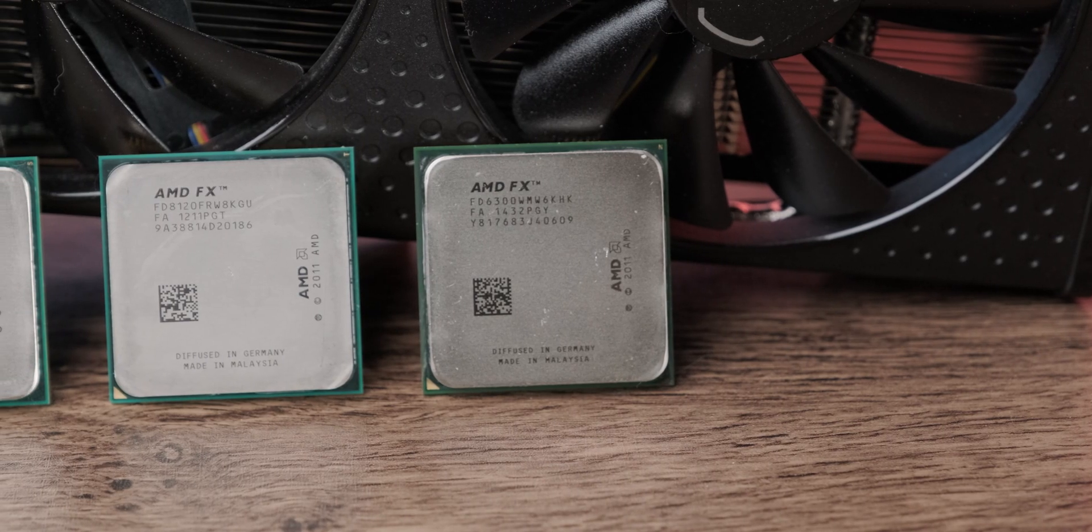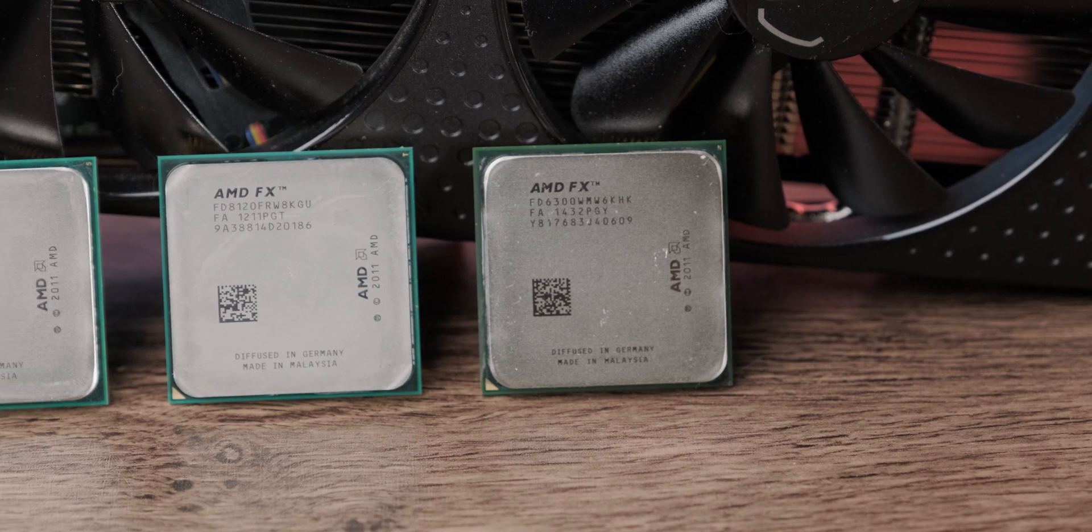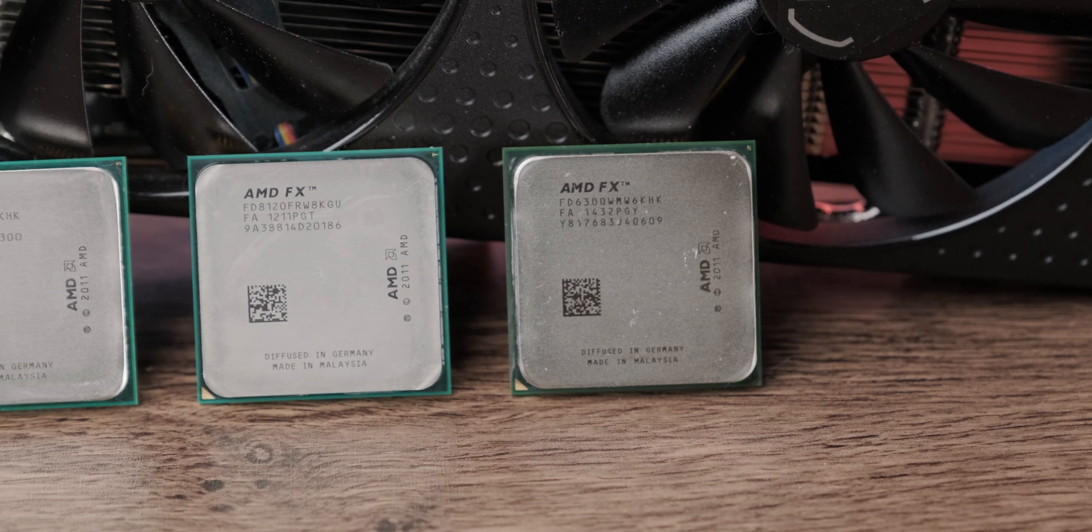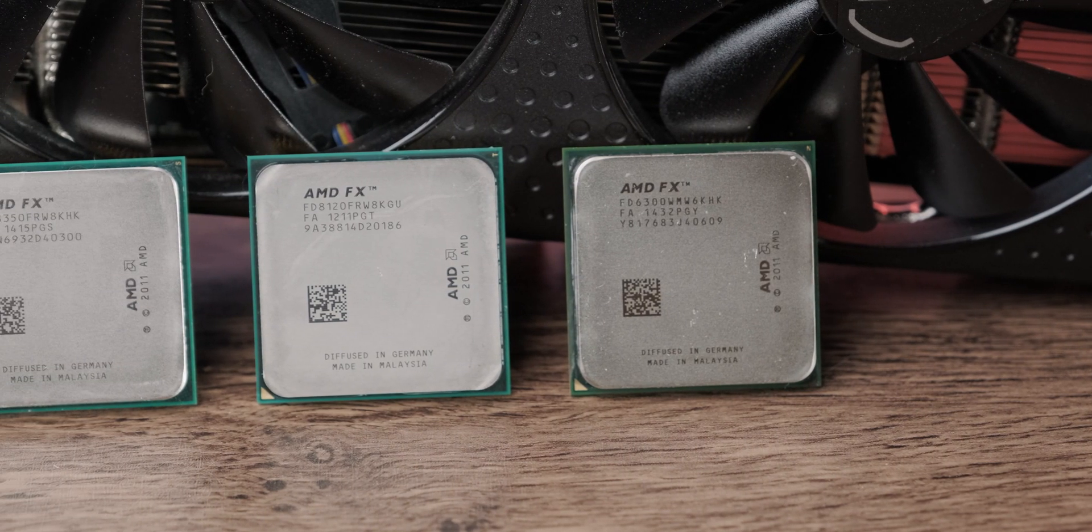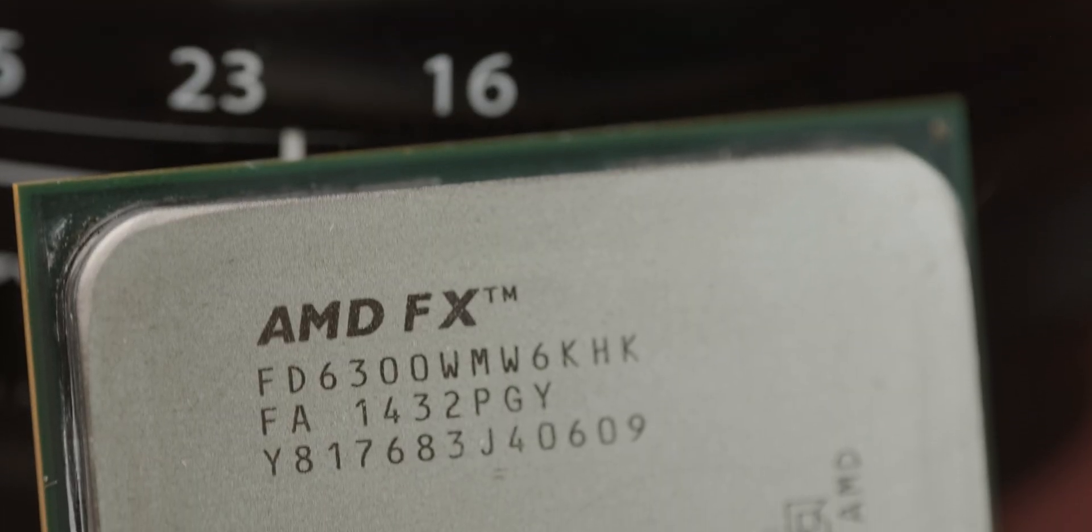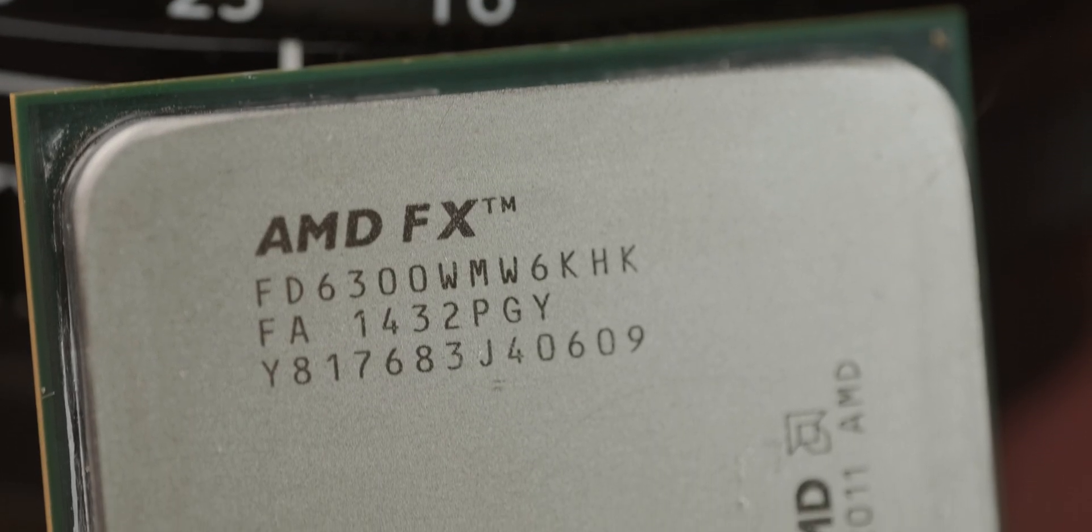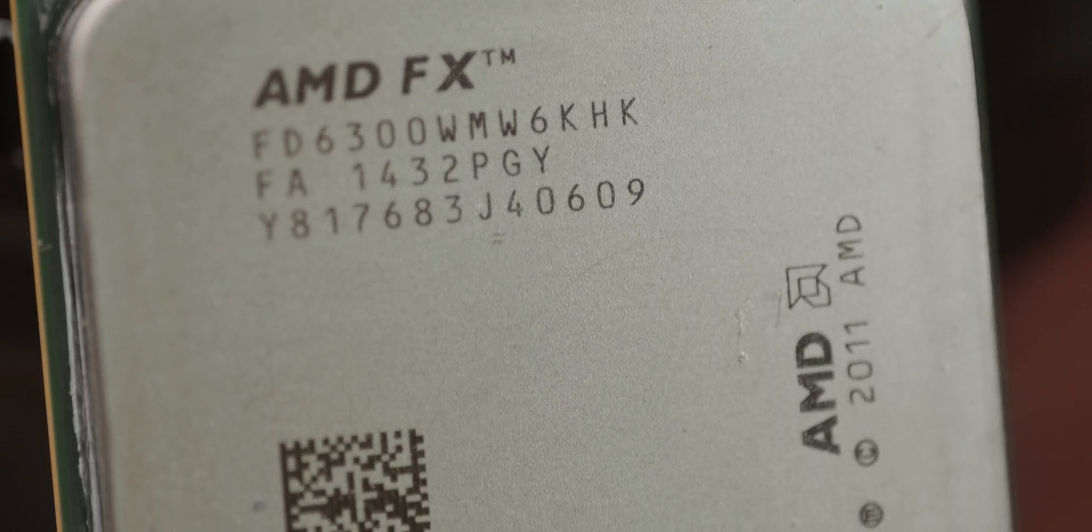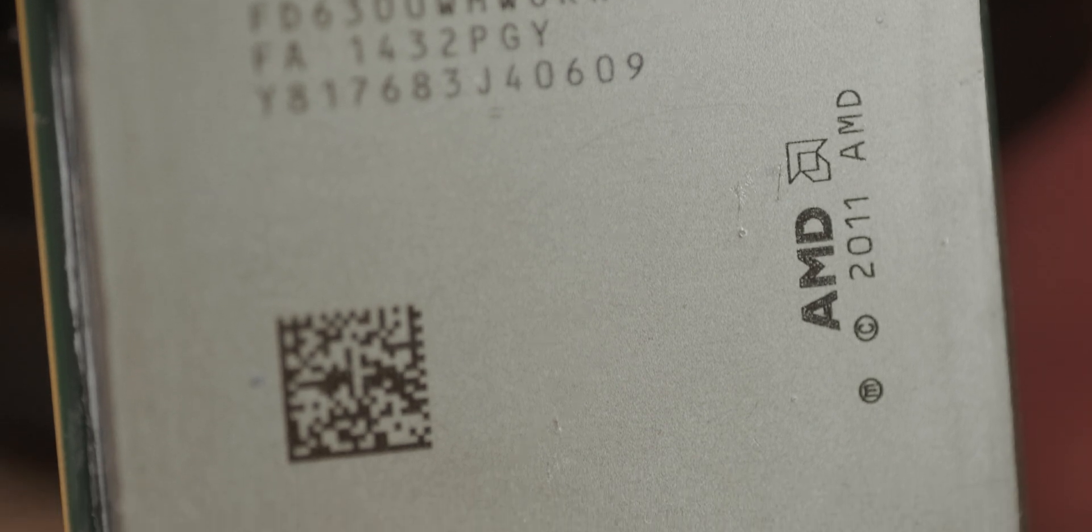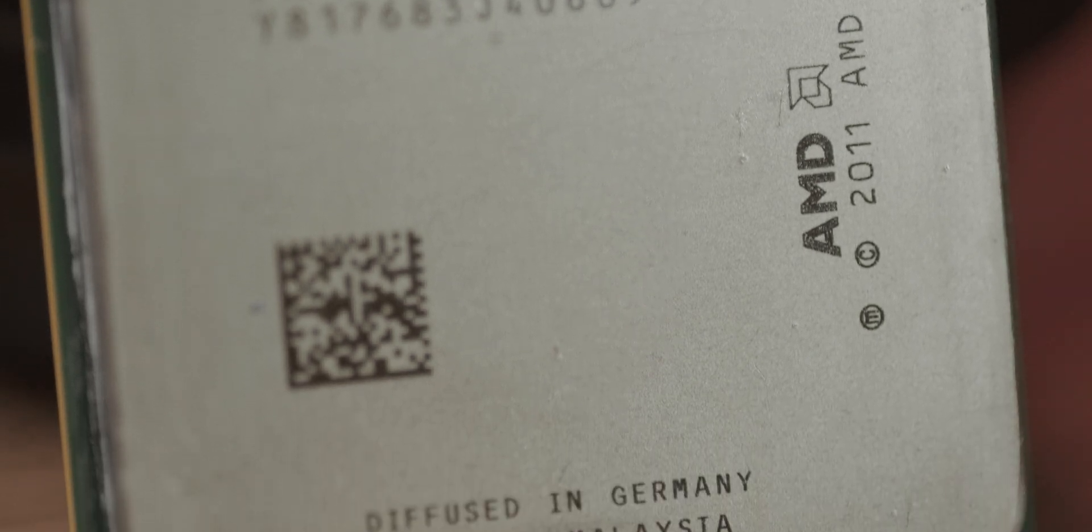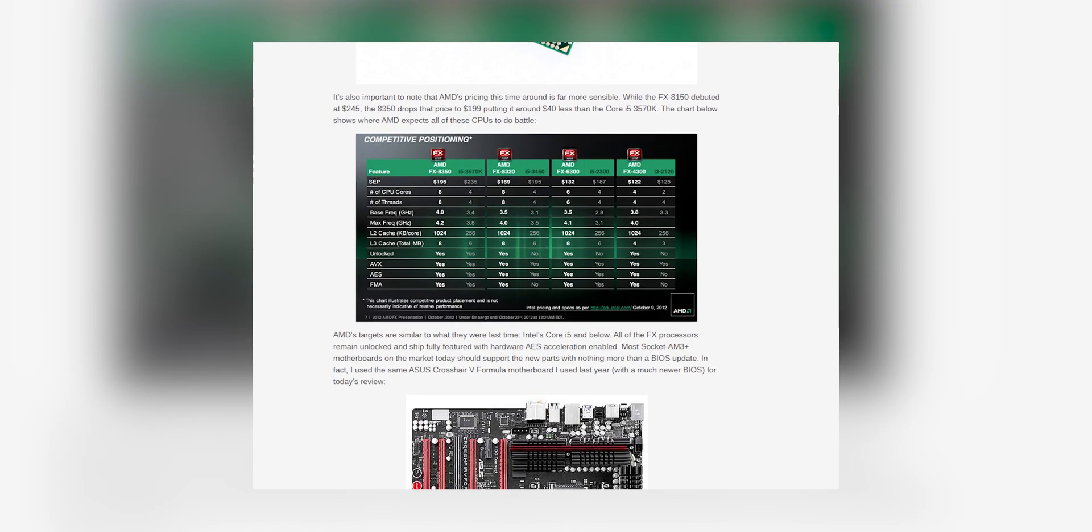I went ahead and got three. An FX 6300, my personal one actually. An FX 8120, and an FX 8350. First, the 6-core FX 6300. This was actually the CPU I got in my first gaming PC back in like 2013. It was about $130 brand new, and nowadays it's going for about $20 to $30 on the used market.